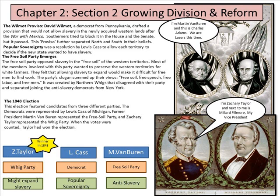The Proviso further separated the North and South in their beliefs. Popular sovereignty was the resolution by Louis Cass to allow each territory to decide if the new state wanted to have slavery — obviously, slaves didn't get a chance to vote in this. The Free Soil Party opposed slavery in the free soil of the Western territories, and most of its members wanted to preserve Western territories for white farmers. The party slogan was: free soil, free speech, free labor, and free men.